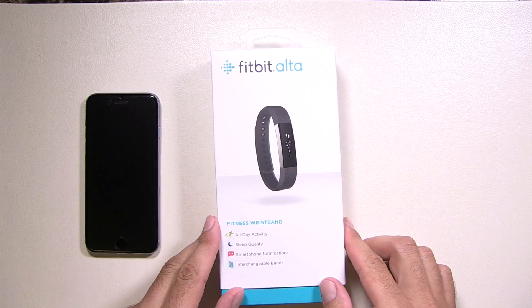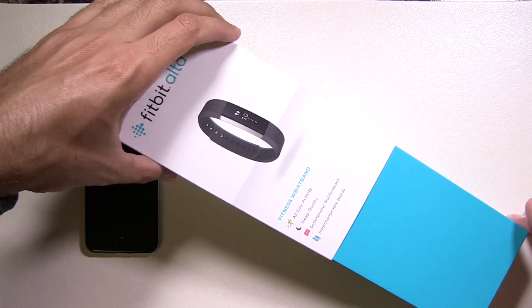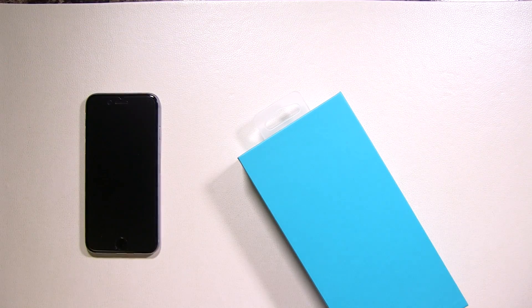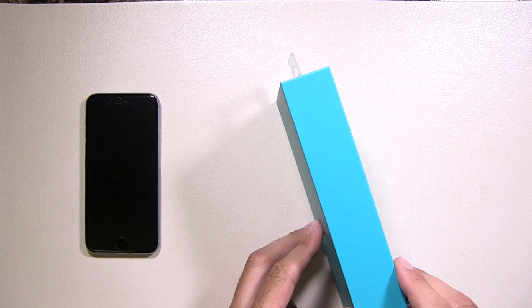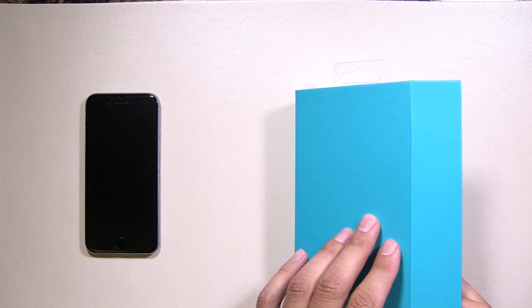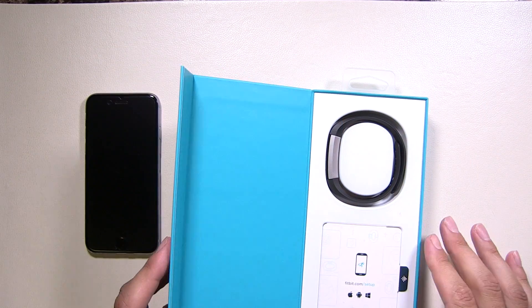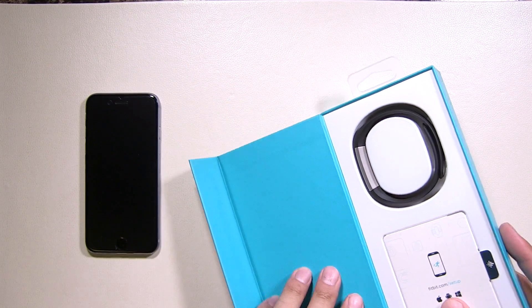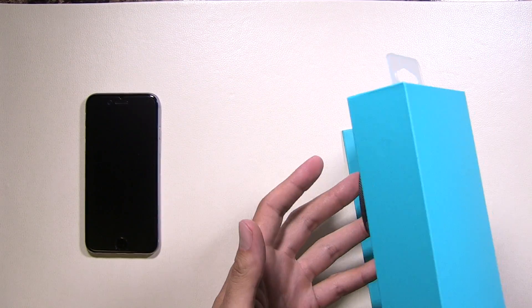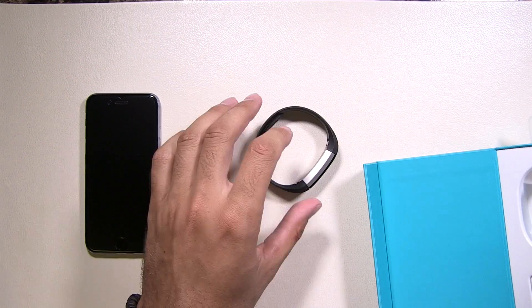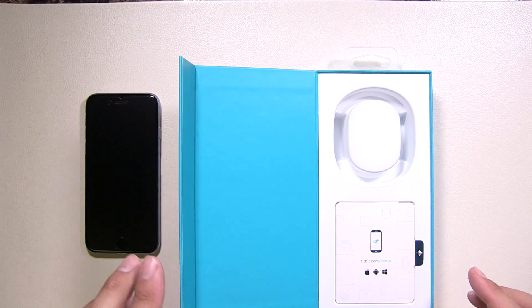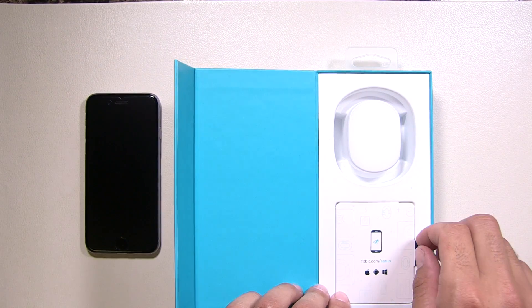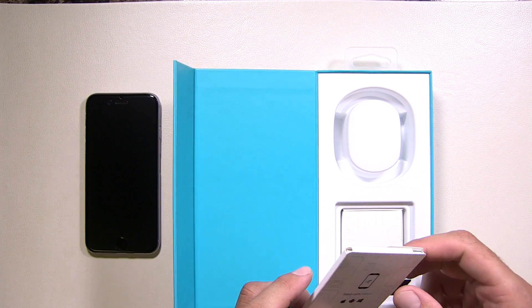First thing you're going to want to do, you're going to want to open the box, slide it right open. It's a magnetic strip right here. So pull it back, open it up. First thing you're going to want to do, you're going to want to pop the watch out. Put that right there. And then you have some reading material, which you know nobody reads, so we'll put that aside.